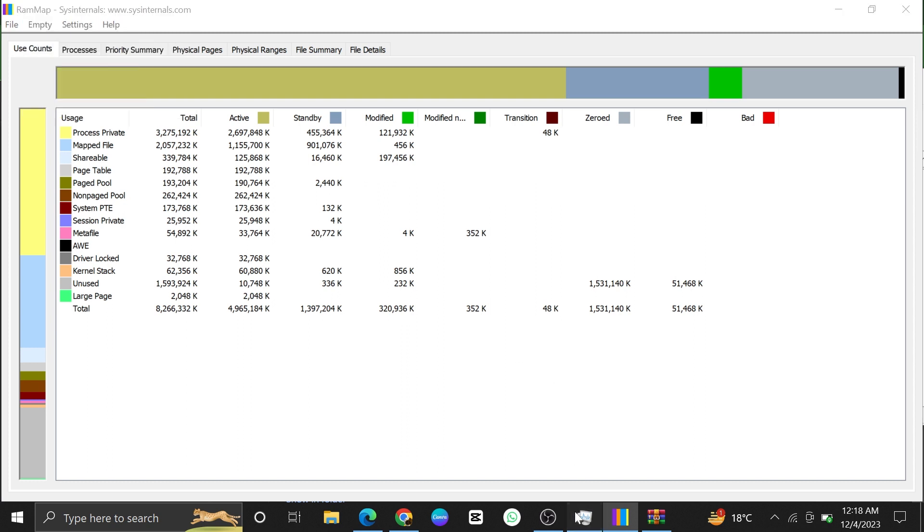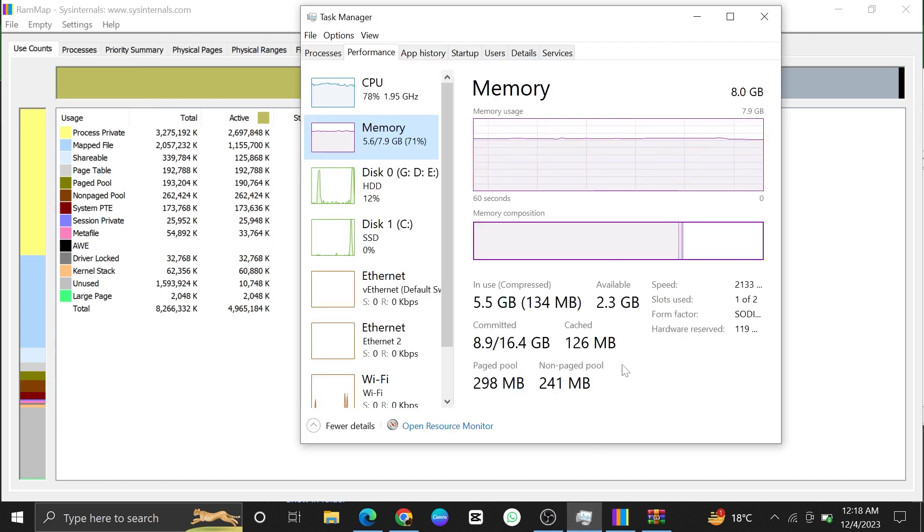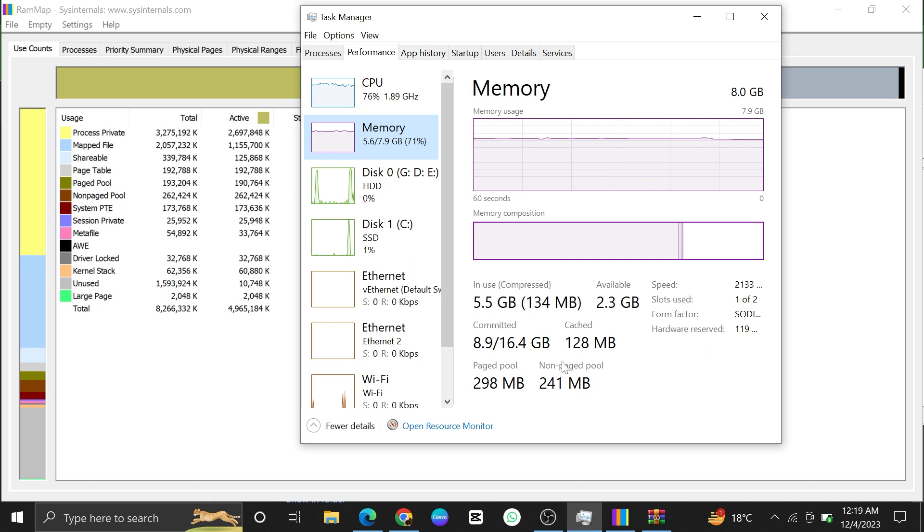After that, open up the Task Manager, and as you can see, the cache memory is cleared successfully.